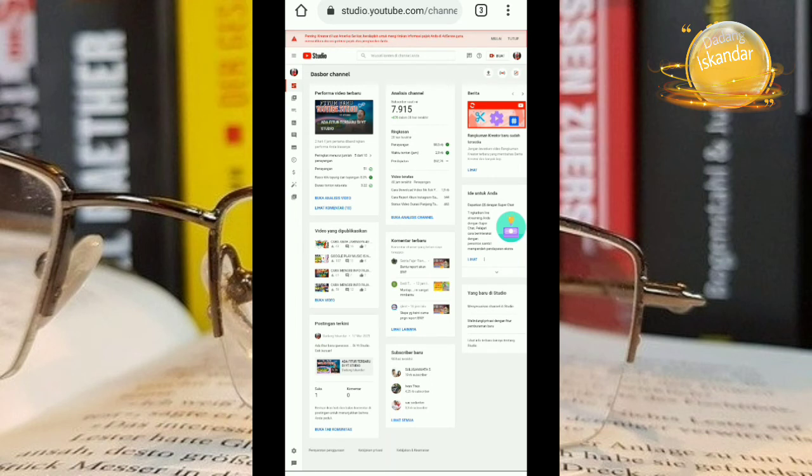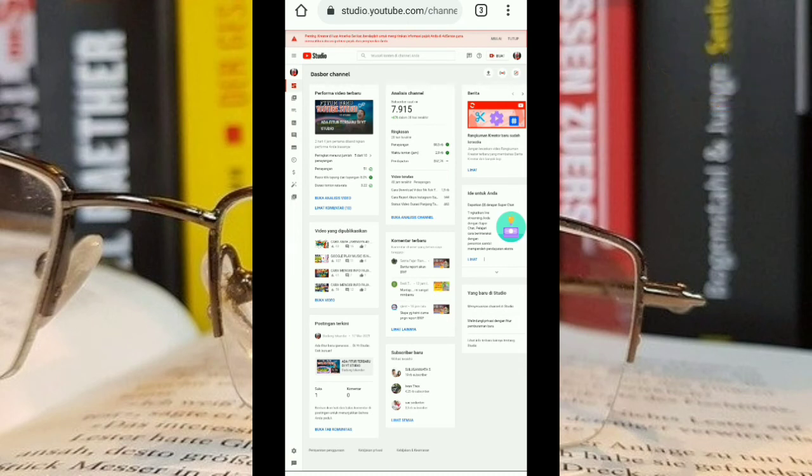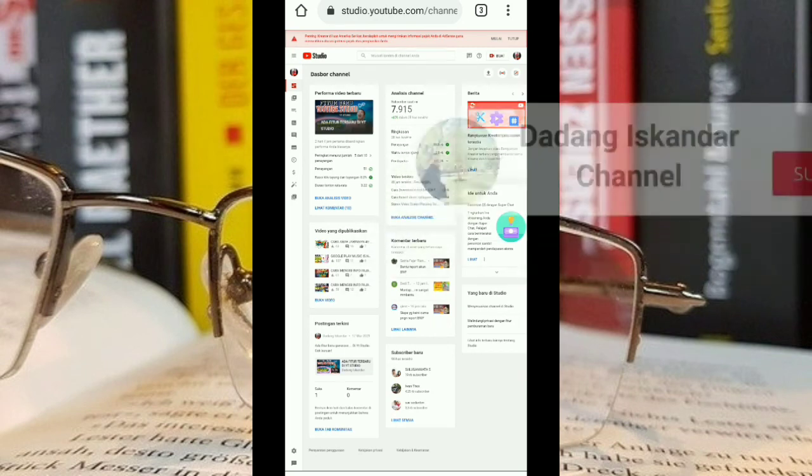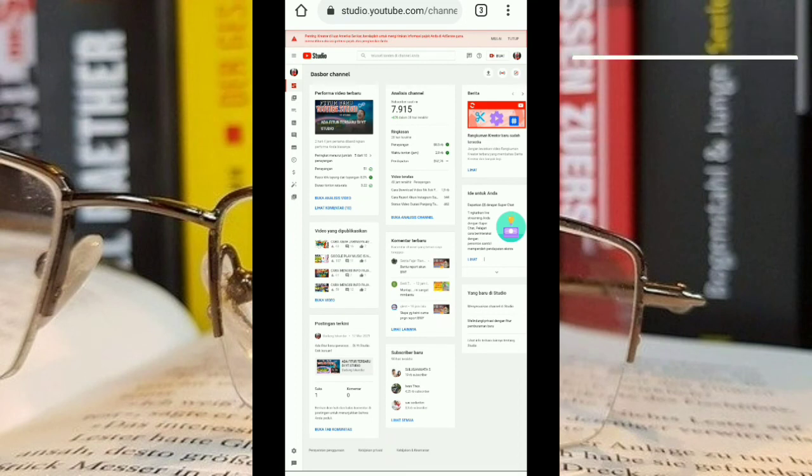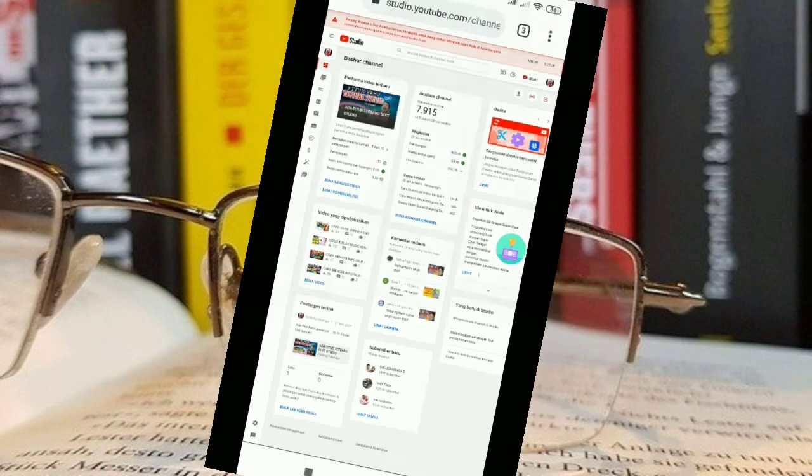Semoga informasi ini bermanfaat. Dan silahkan di share ke teman-teman yang lain. Dan tentunya jangan lupa kalau kalian sempat untuk mensubscribe channel ini. Jangan lupa untuk menyalakan loncengnya biar nanti kalau misalkan saya mengupload video baru ada notifikasi ke handphone kalian. Terima kasih. Wassalamualaikum warahmatullahi wabarakatuh.